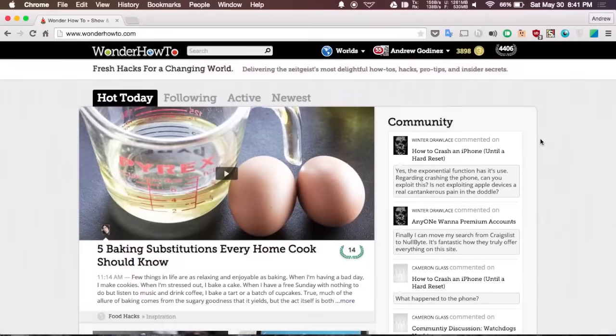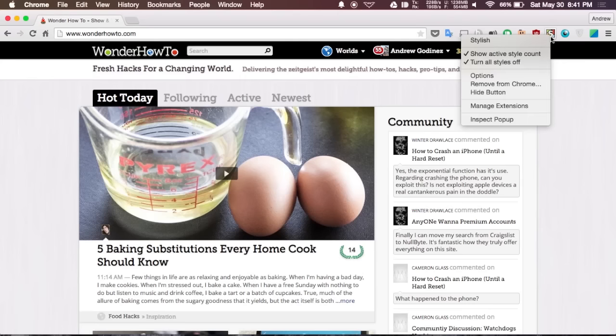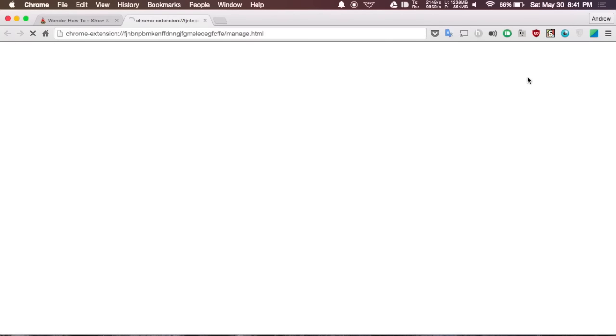Moving right along we have the extension Stylish, which allows you to create custom styles for a website. They do have a user generated gallery where you could go ahead and download and install custom themes that have been created by users. But if you'd rather create your own you could just right click the Stylish icon, hit options, and then from the options menu you'll be able to write your new style.